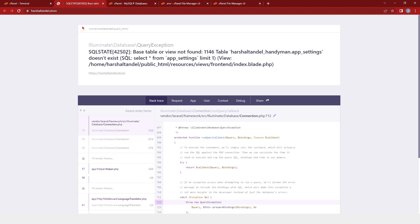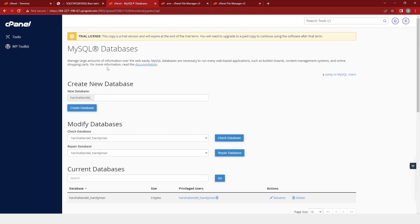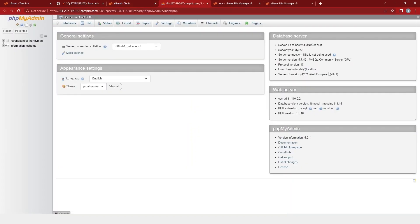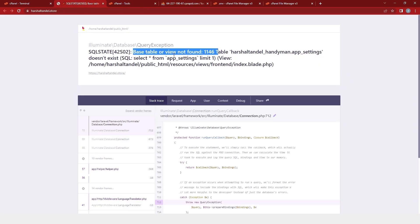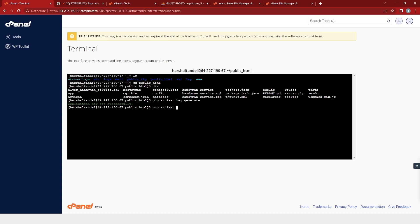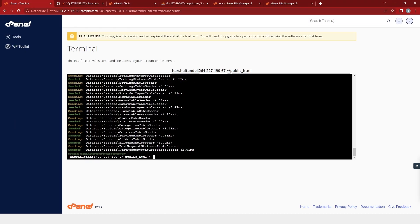Now if you go back and refresh the page, you will find the third error: base table or view not found. So now we will solve the third error. We will go back to the cPanel and click on the cPanel logo. Here I will go into phpMyAdmin and you will find our database created. I will click on it and you will find that there are no tables — that's why we have this error. So we will go to the terminal and run this command. After running it, you will get a message: database seeded successfully.